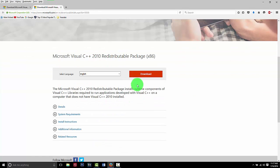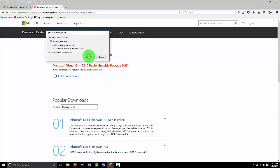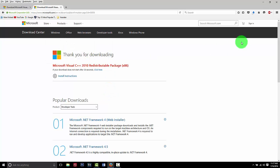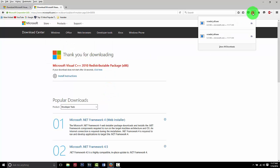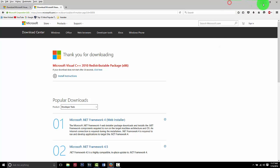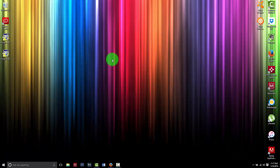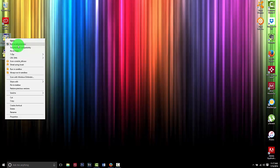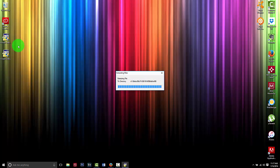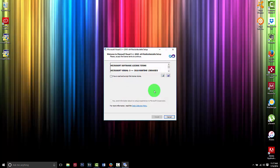Also, make sure you pick the right language that you want to install on your computer. Find those two programs that you have downloaded, and make sure to run them as administrator.